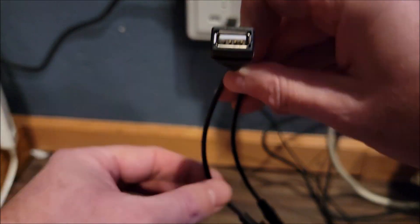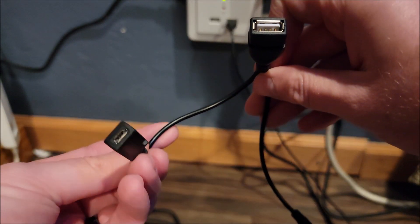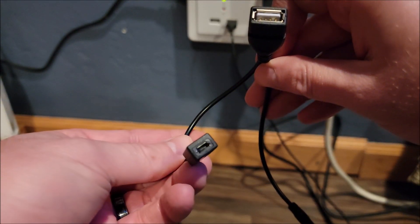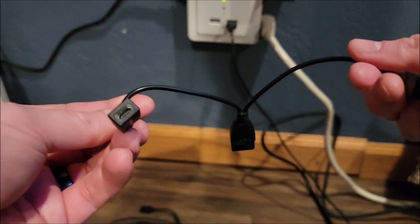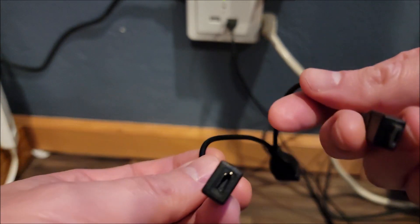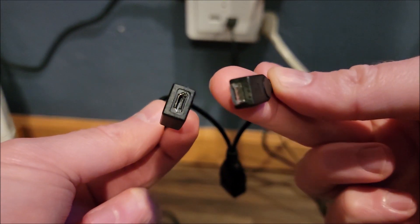This has a USB port, Micro USB, male and female on each side.